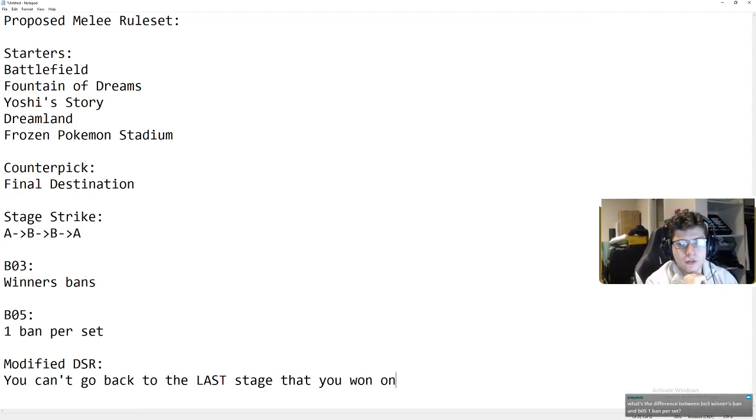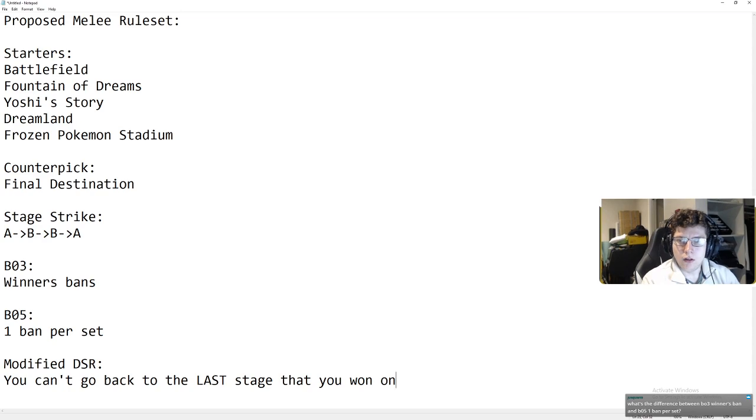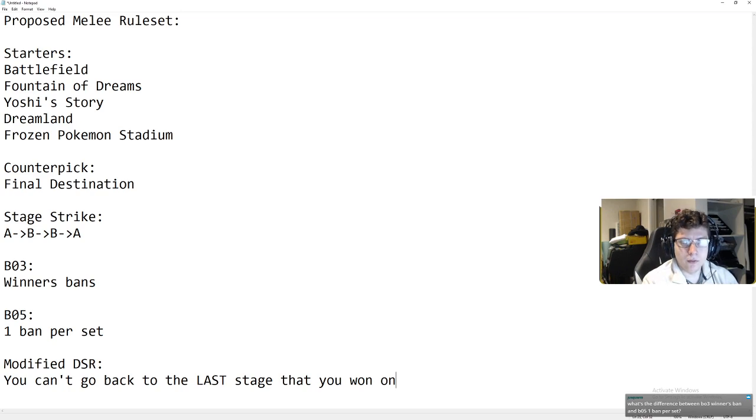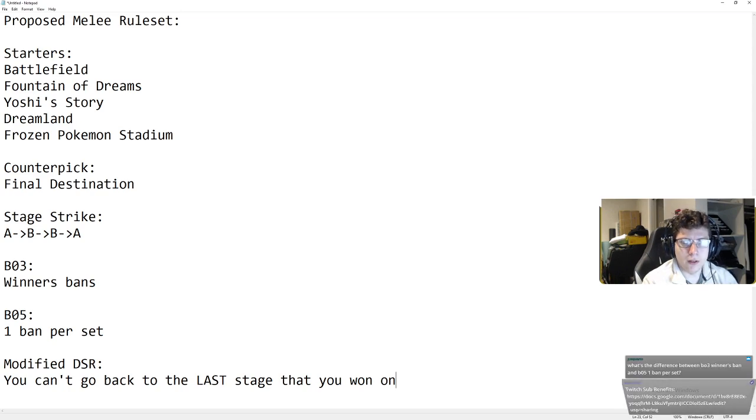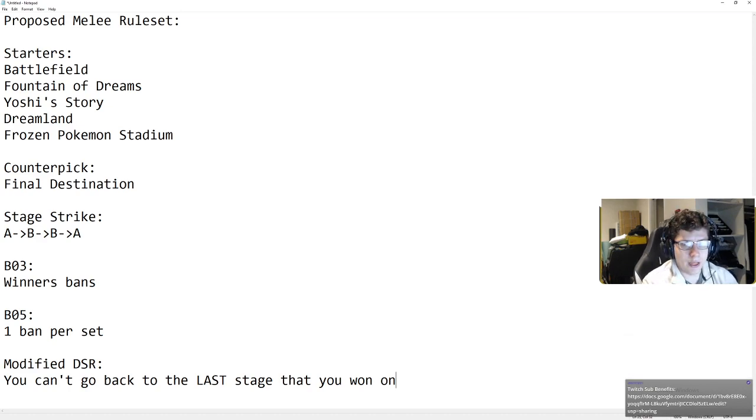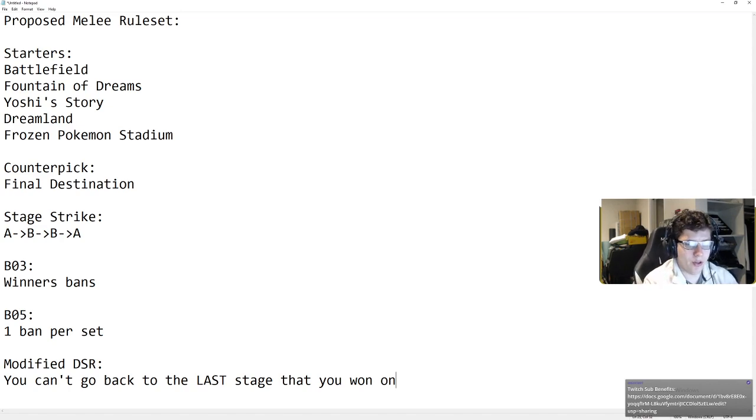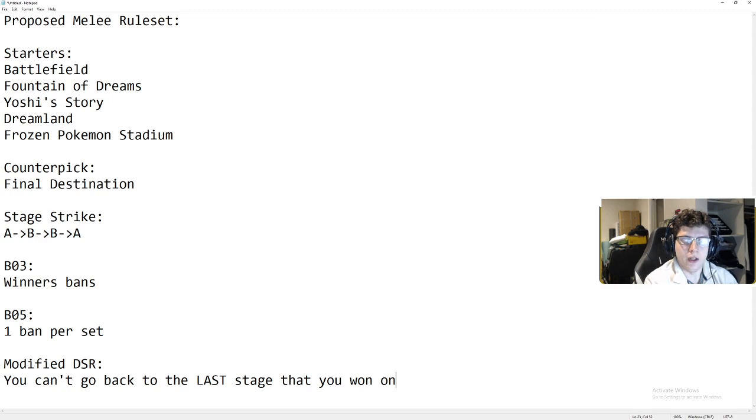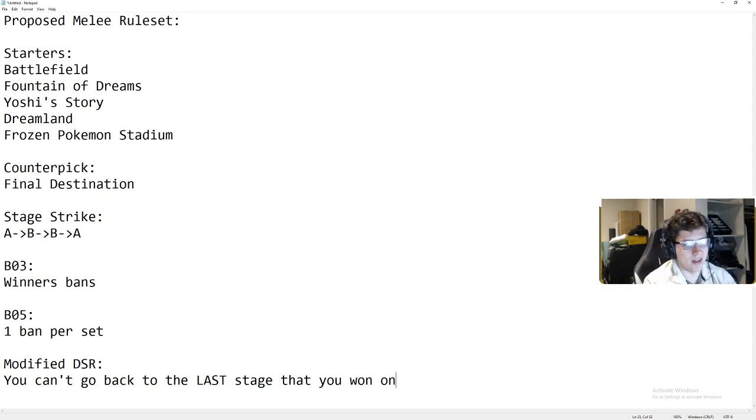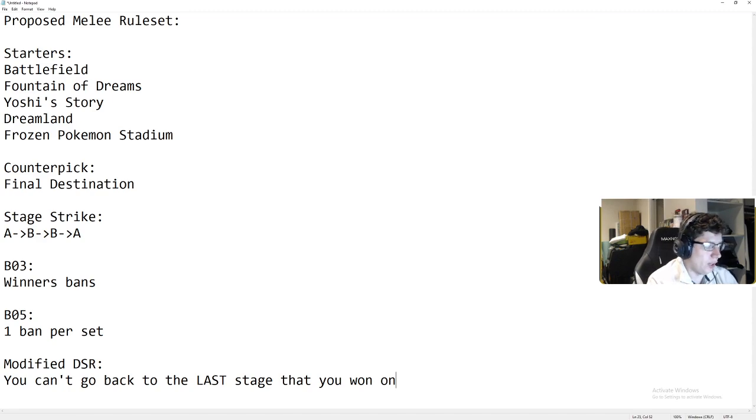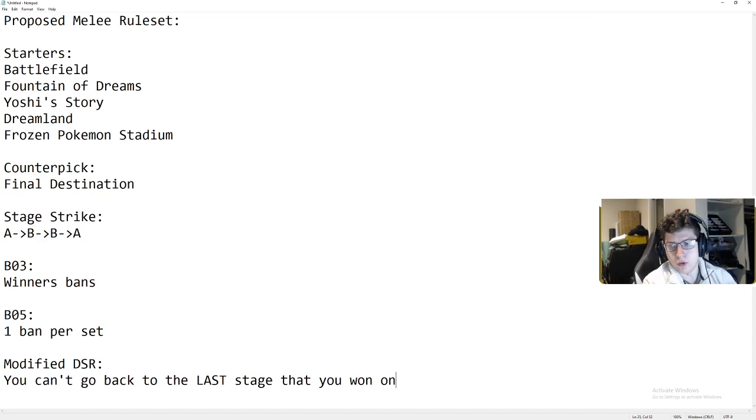The reason I say this is because there are certain matchups. So let's say Fox Marth. Let's say Fox wins on Yoshi's and Dreamland. Well, let's say someone wins on three stages and the other person wins on two stages and there's a game 5. If he wins on two stages, including his best stage, I can ban the third stage. And now he actually has to go to a stage that's favored for me, which would be really, really silly. And so I think in that case, if you wanted to go this route, you would have to have modified DSR. There could be situations that would crop up where someone would be forced to go to a disadvantageous stage. So I think modified DSR would be super important for that.